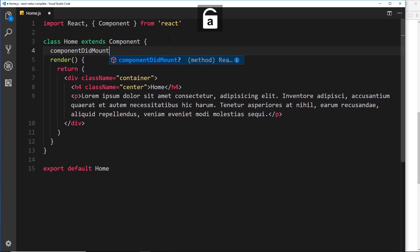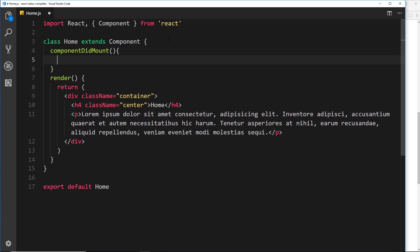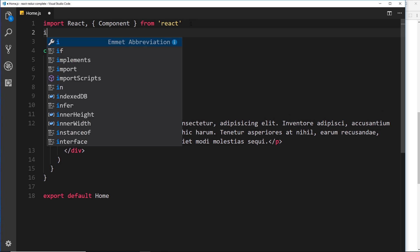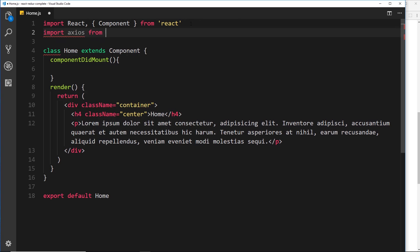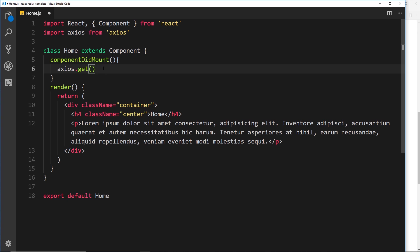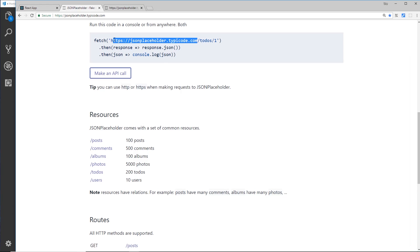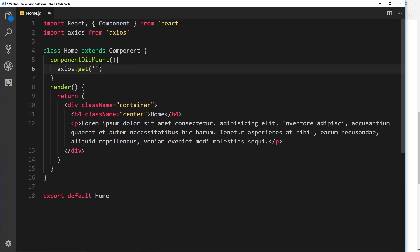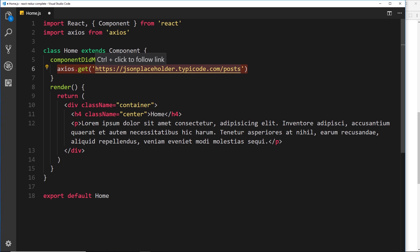Now we create the componentDidMount function — this is where we'll use axios to go out and grab the data. First, import axios from axios, which is the package we just installed. We could have used fetch to do this, but I prefer axios. We call axios.get — you could use post or another method, but we're using a GET request — and paste in the URL endpoint from JSON Placeholder followed by forward slash posts, because we want the posts.